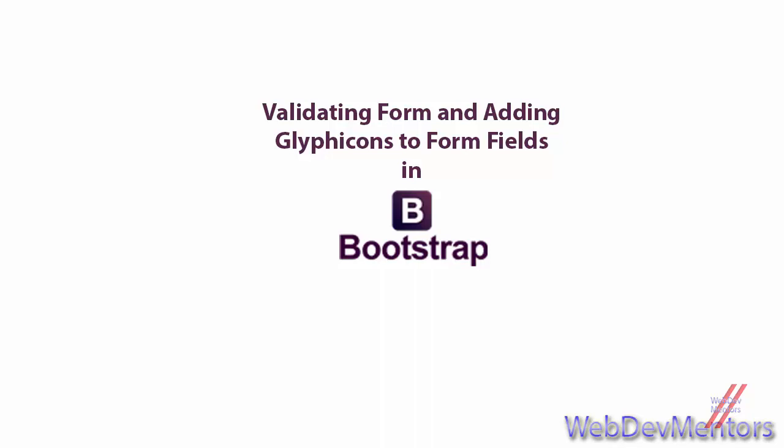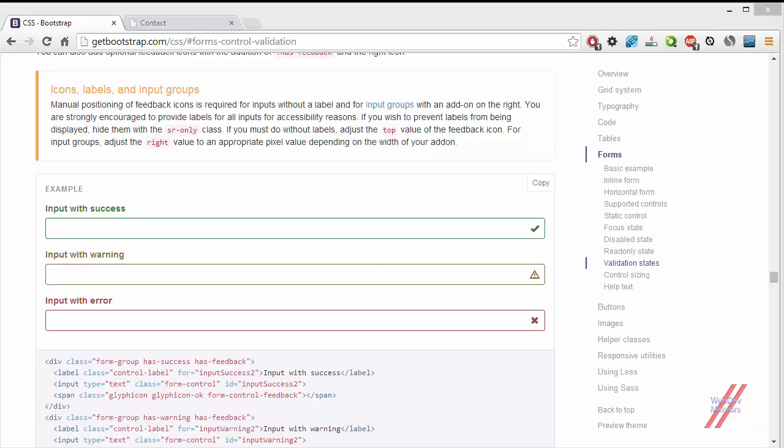In the last video we saw how to add form validation classes to your input field using jQuery and JavaScript. In this video we're going to advance it by adding glyphicon icons to your input fields using jQuery and JavaScript while doing form validation.